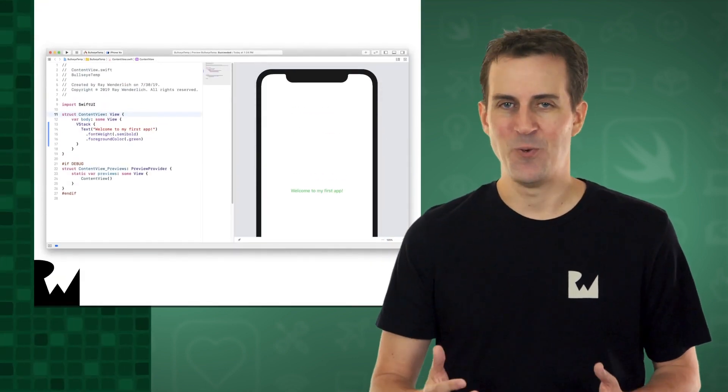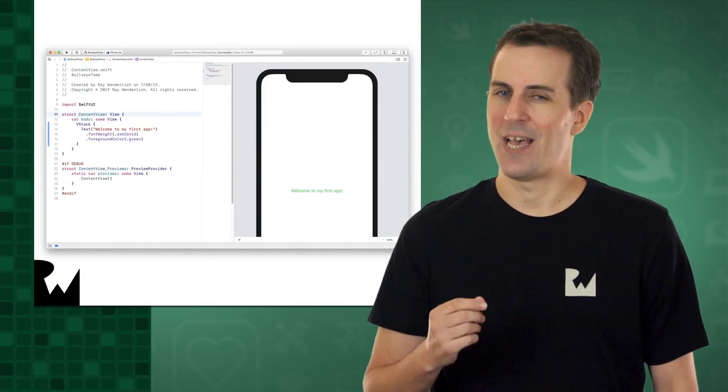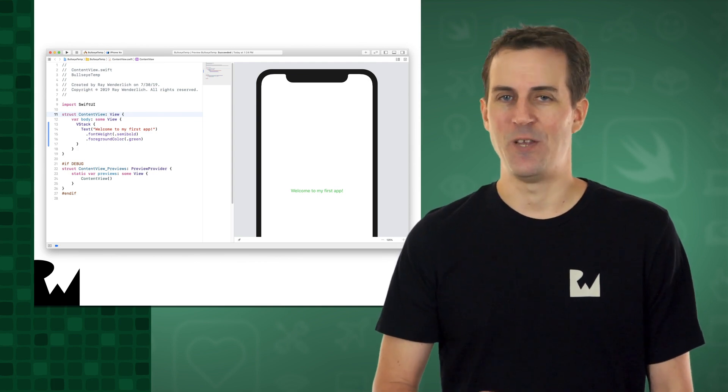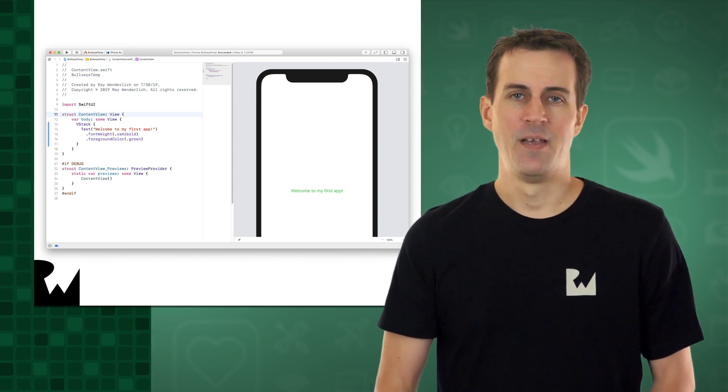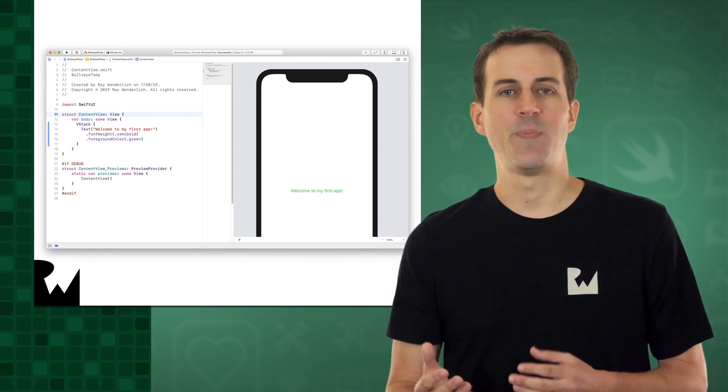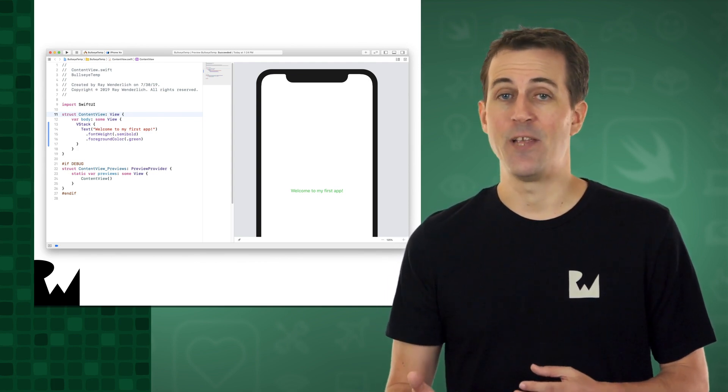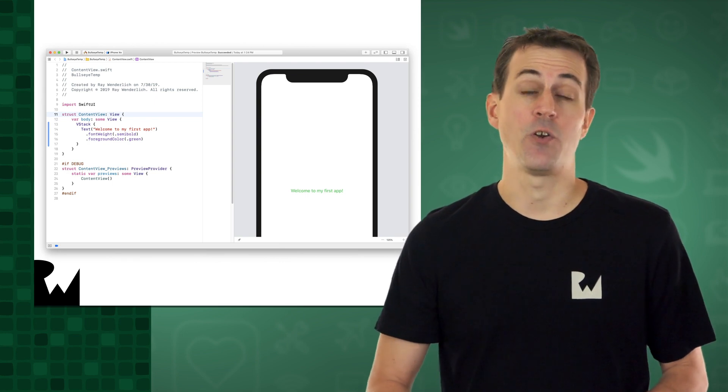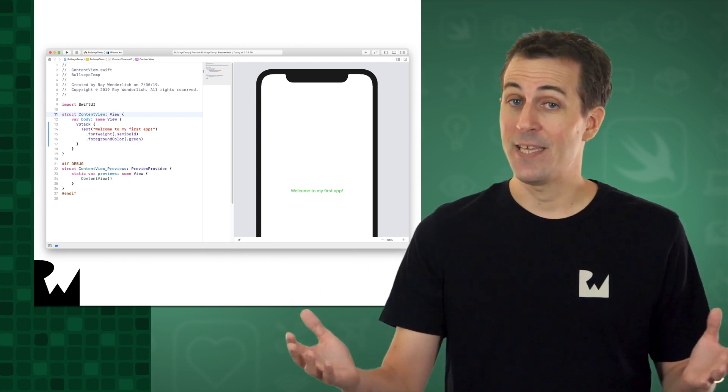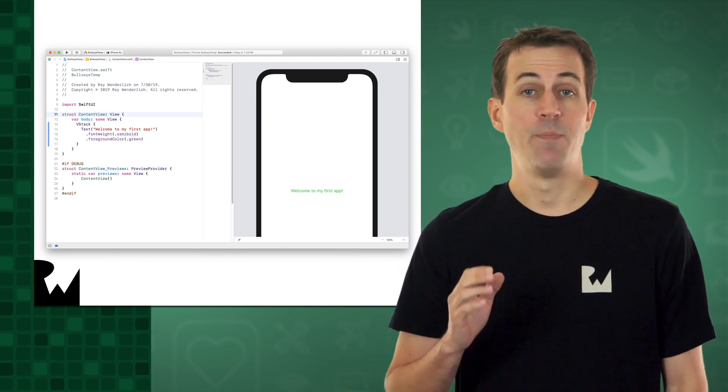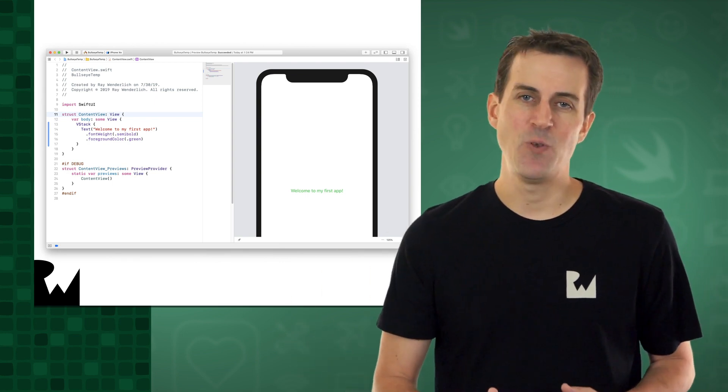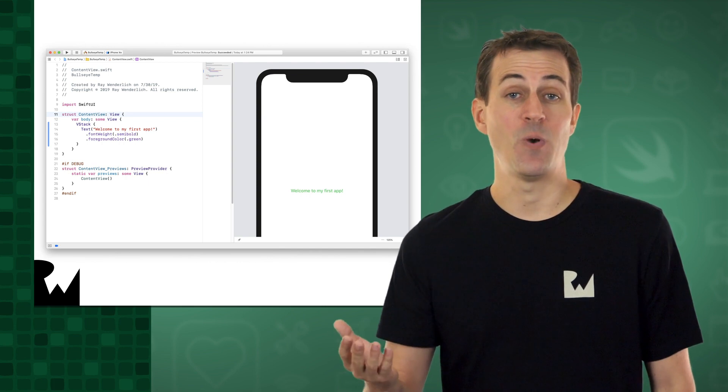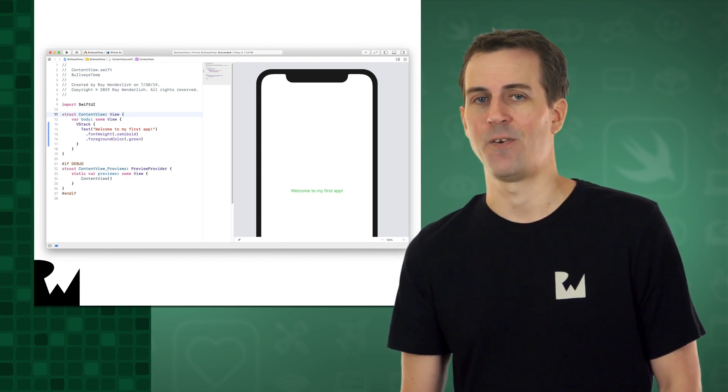iOS 13 introduced SwiftUI, which is the hot new way to create user interfaces in Swift. One of the cool things about SwiftUI is that your user interfaces are created completely in code, but while you're coding, you can see a dynamic preview of this code in SwiftUI's Canvas editor.